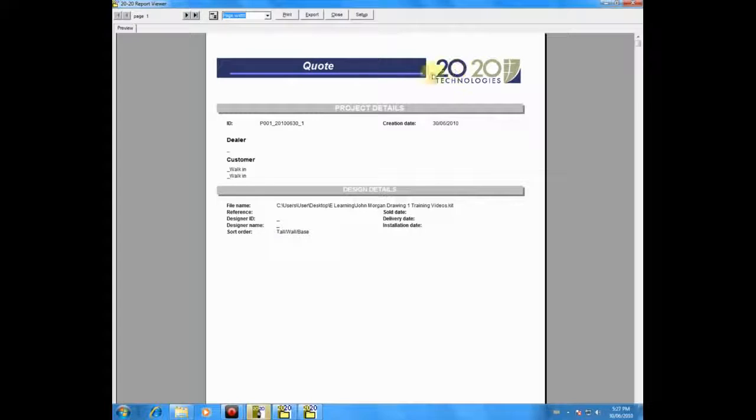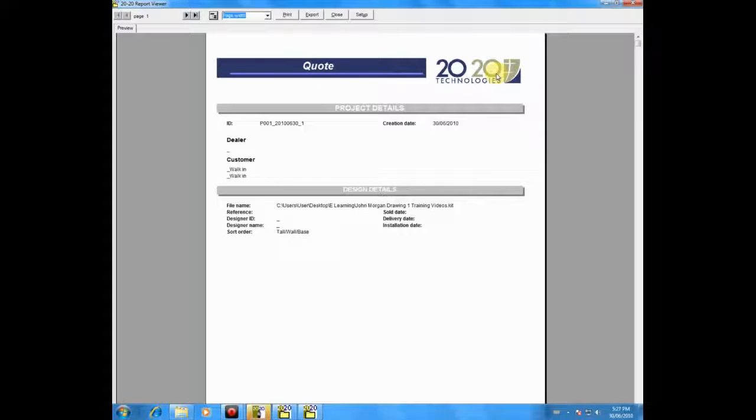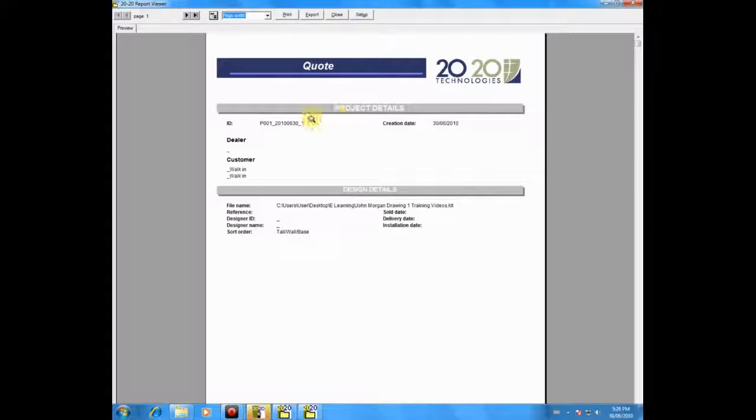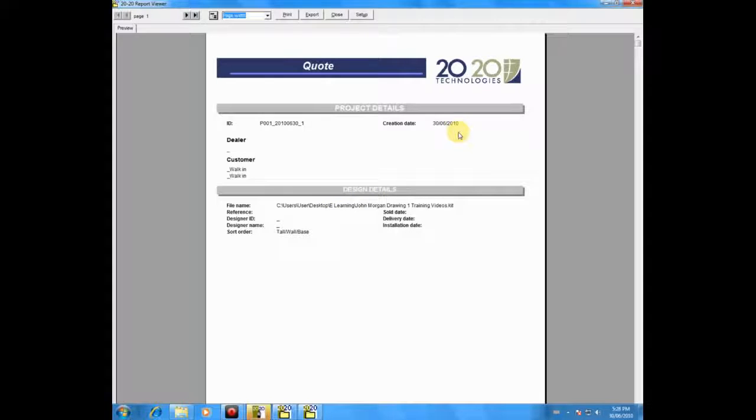You can change these two items by going back to the Quote Settings and both of those functions are on the left-hand side that would allow you to put your own logo in as well as name the report. This is also where your customer information would appear. That's the information that you typed in in the design information screen.